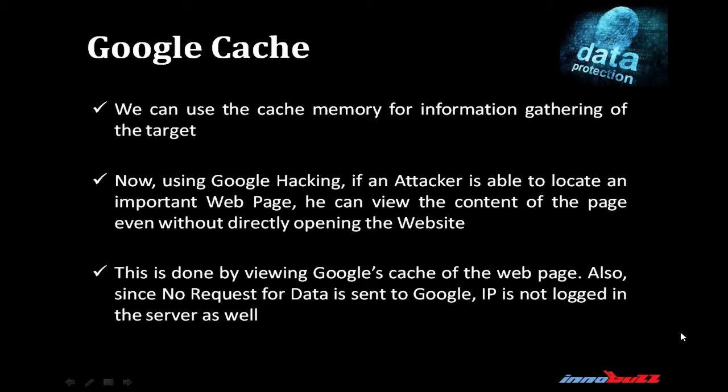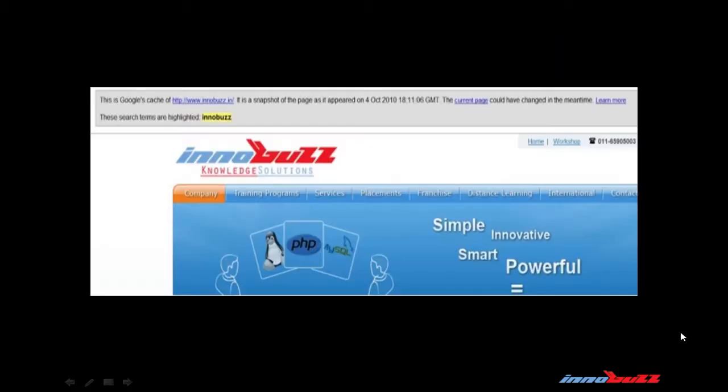We can use the cache memory for information gathering of the target. Now using Google hacking, if an attacker is able to locate an important web page, he can view the content of the page even without directly opening the website. This is done by viewing Google cache of the web page. Also since no request of data is sent to Google, IP is not logged in the server as well. This is the Google cache of Innobuzz.in. It appears on a particular date. You can view the content of the page without pinging to that website.